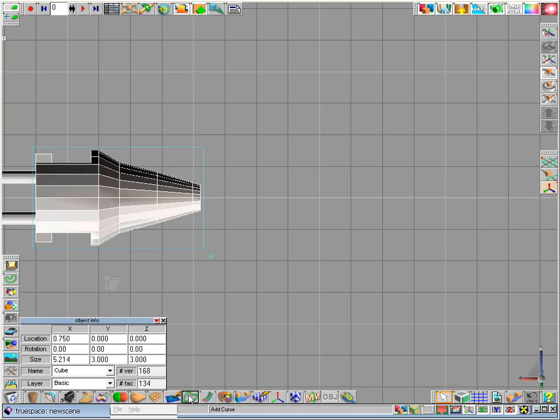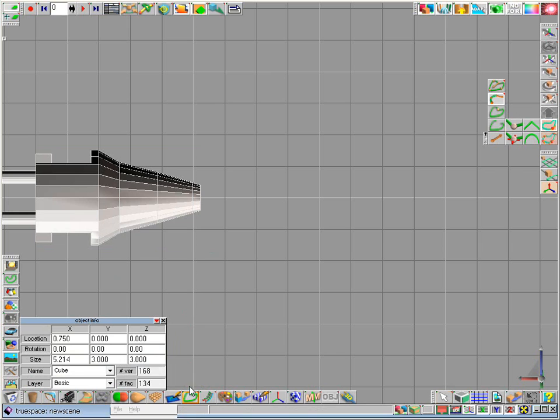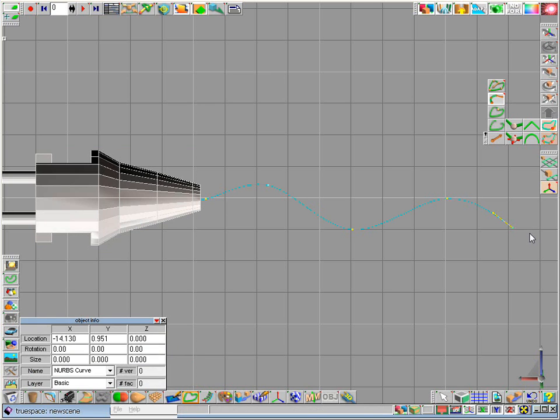So for this I create the NURBS curve. So we go here to the add curve tool. And we start here with a left click. The next left click here. And maybe here, here, here or here. And create a little NURBS curve.